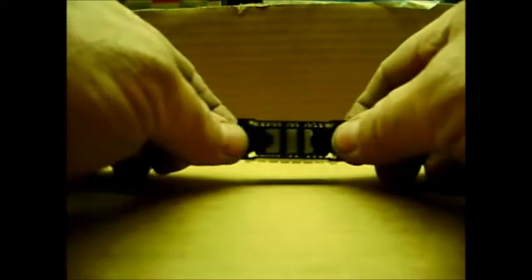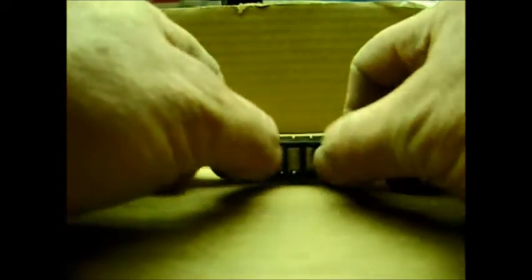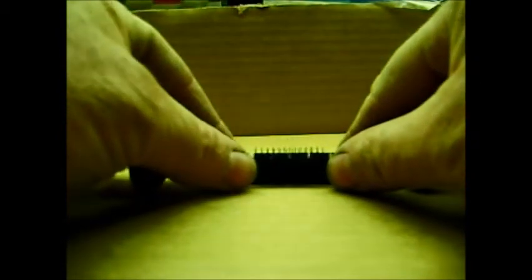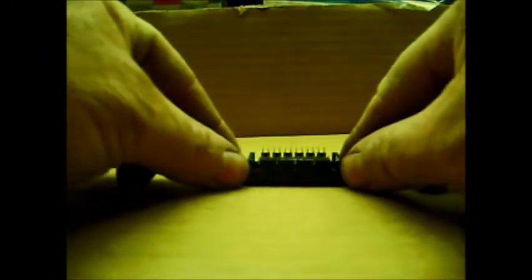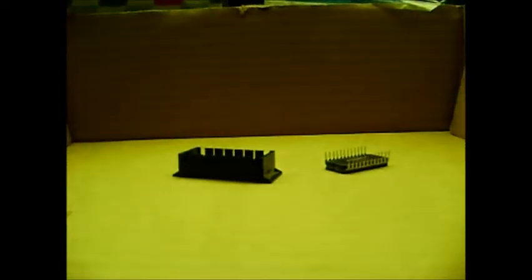So then all I have to do is push down on the springs. And you'll see that the legs now protrude out the bottom. All I have to do is grab the legs, pull the chip out, and no damage to the chip at all.